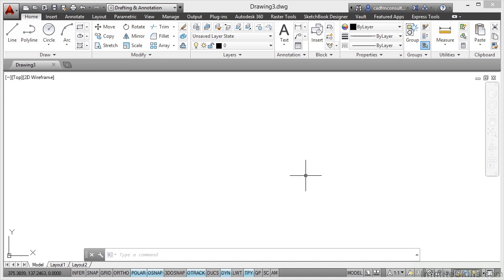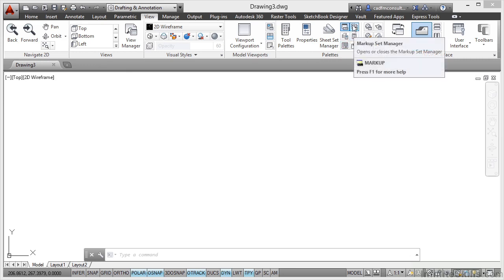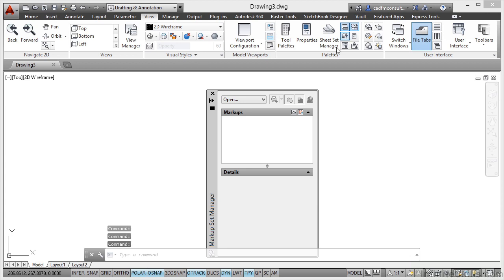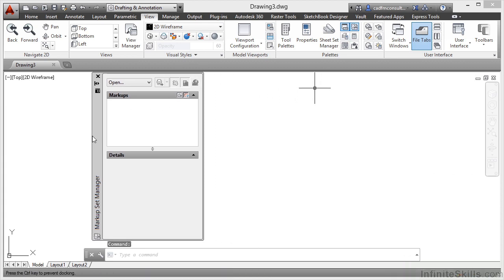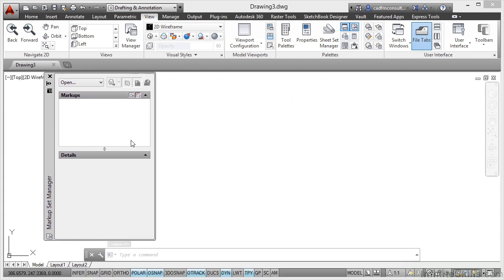To do that, you need a blank drawing open. You then go to your View tab here on the ribbon. In your palettes here, you'll see this icon with what looks like some clouds behind it. It's your Markup Set Manager. So you click there. It takes a few seconds to load up. And there it is there. So I'm just going to drag that palette over here to the left.